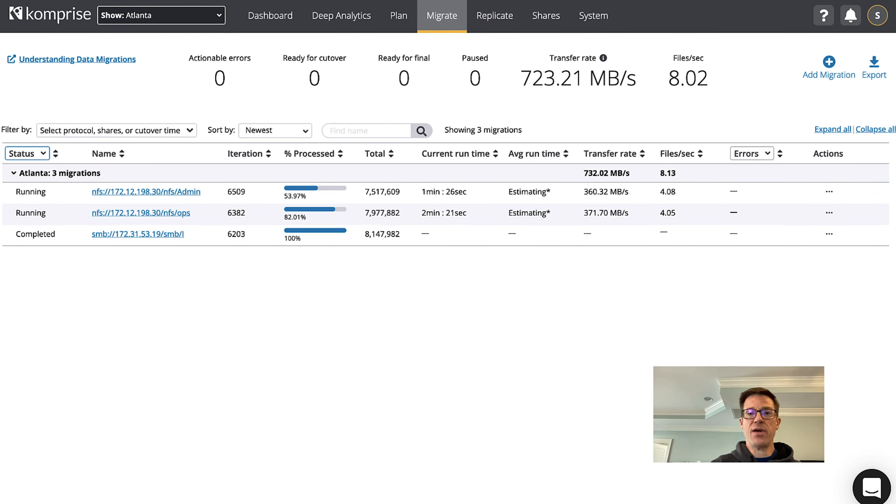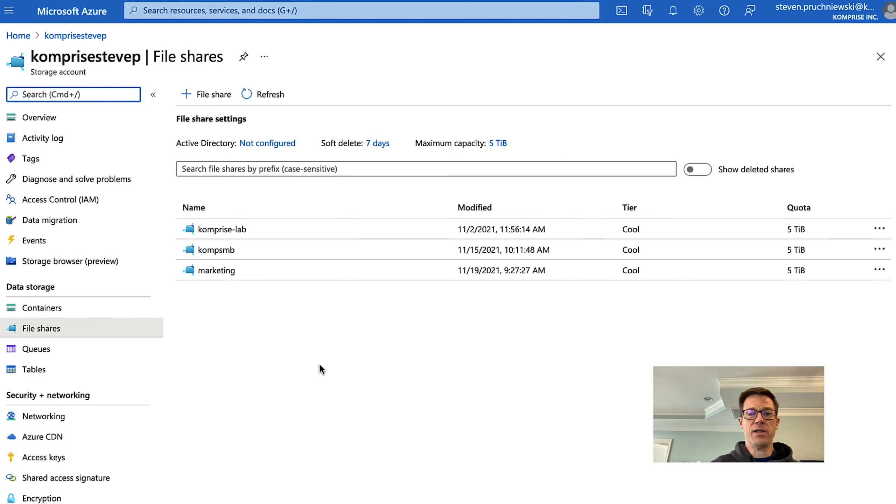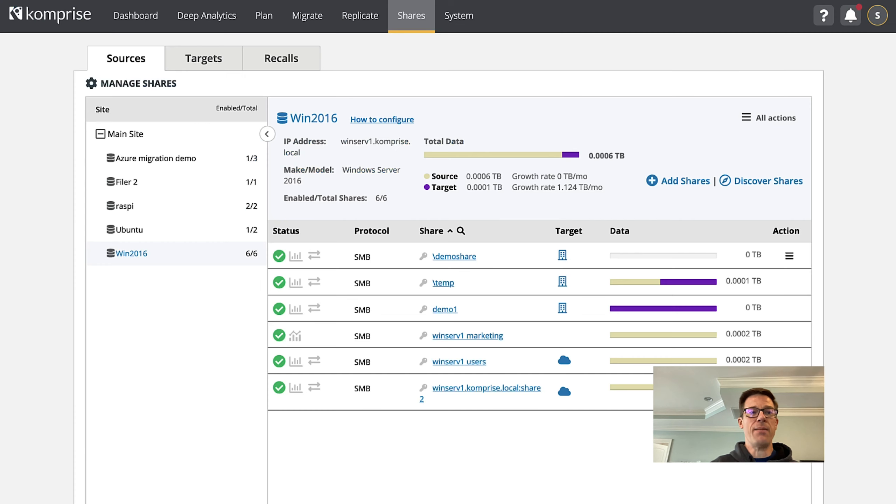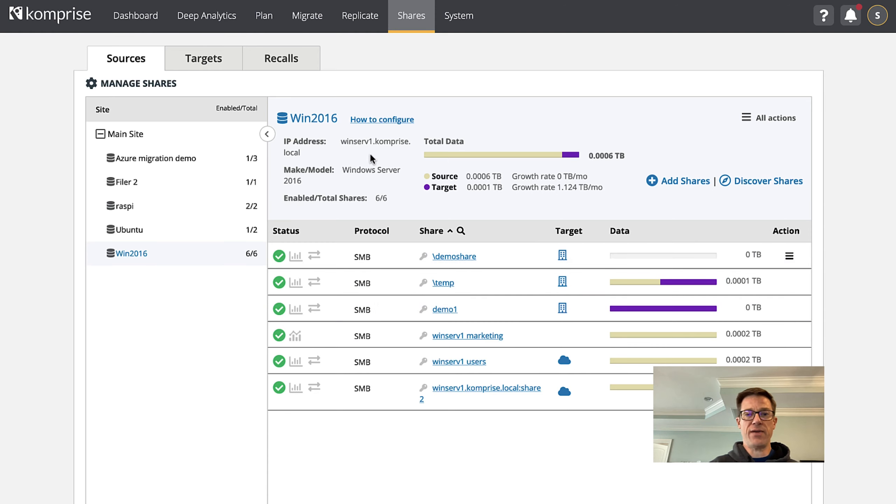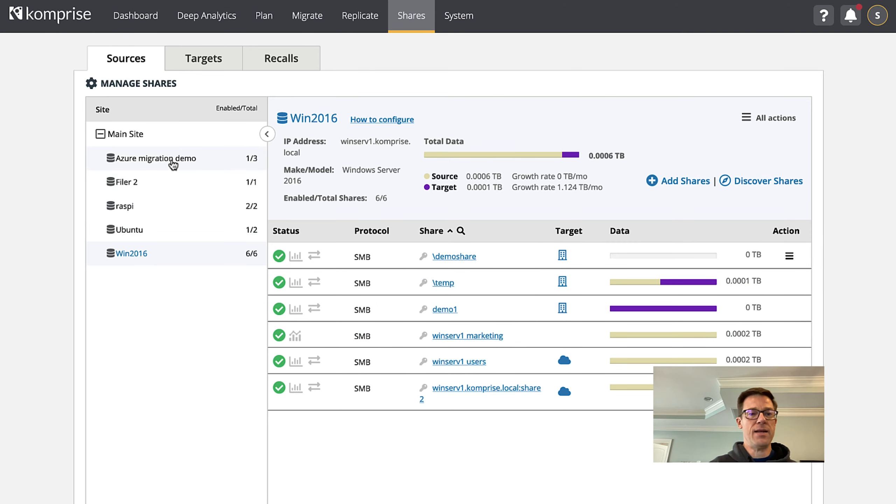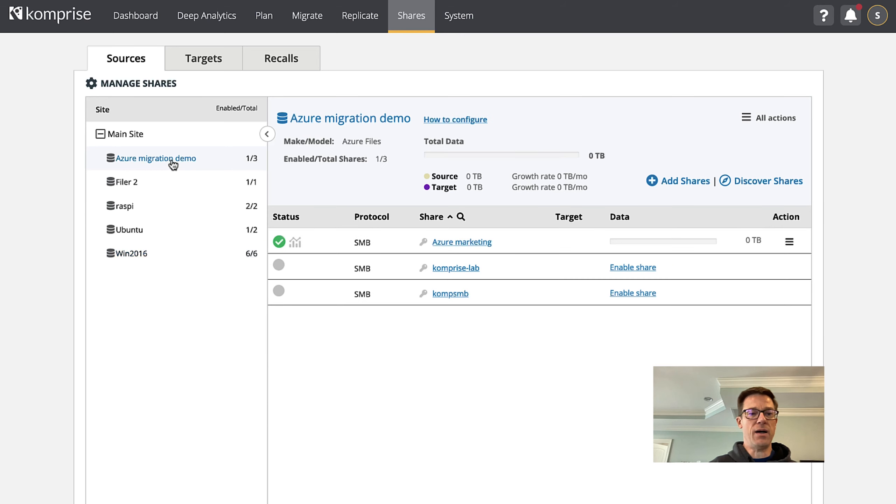First I created a share in my Microsoft Azure portal called marketing and I'm going to migrate my marketing share from my local Windows 2016 marketing share to Azure. Here you can see I've got Windows 2016 set up. I've got my marketing share set up here and now let's click on my Azure and we'll show you the same set up here.